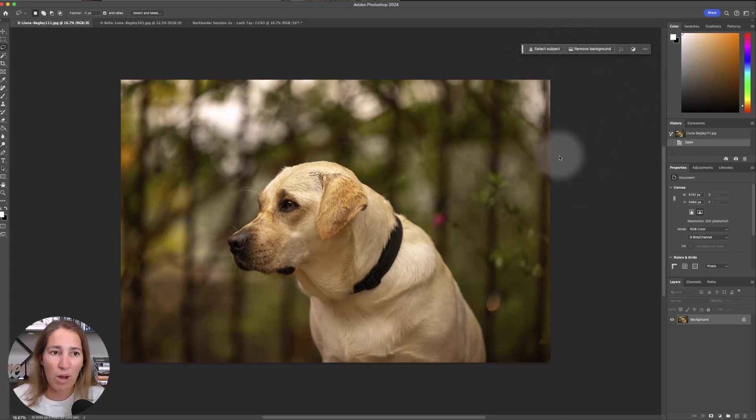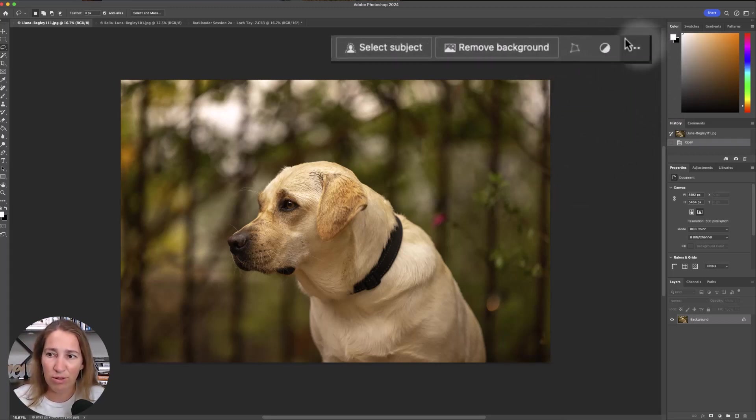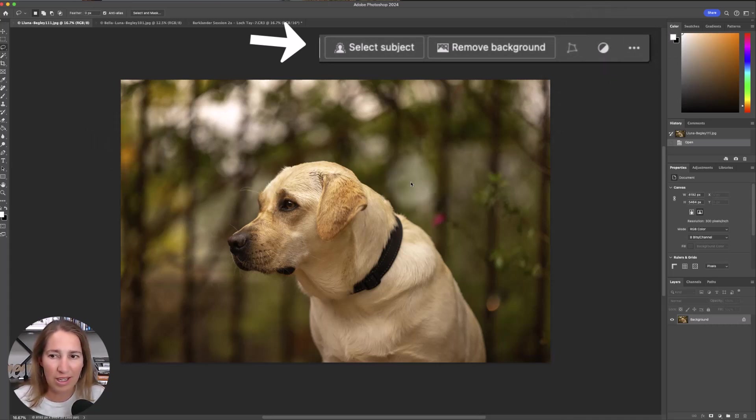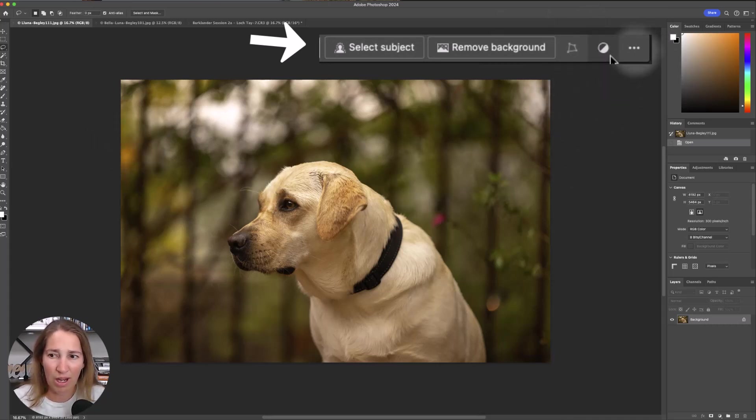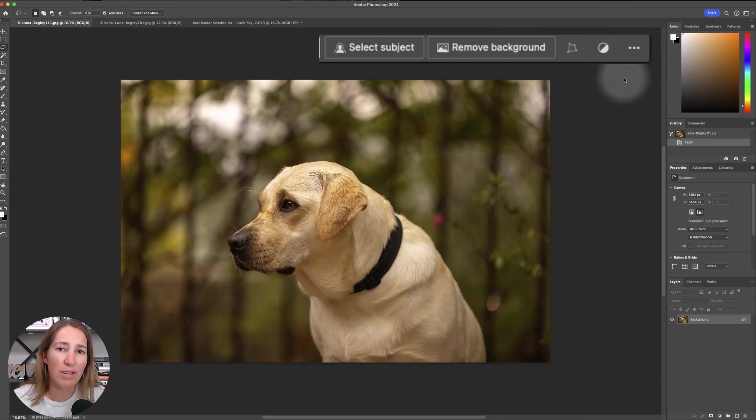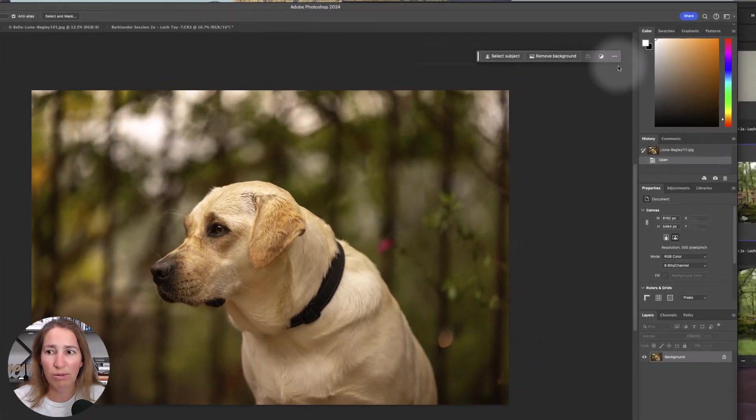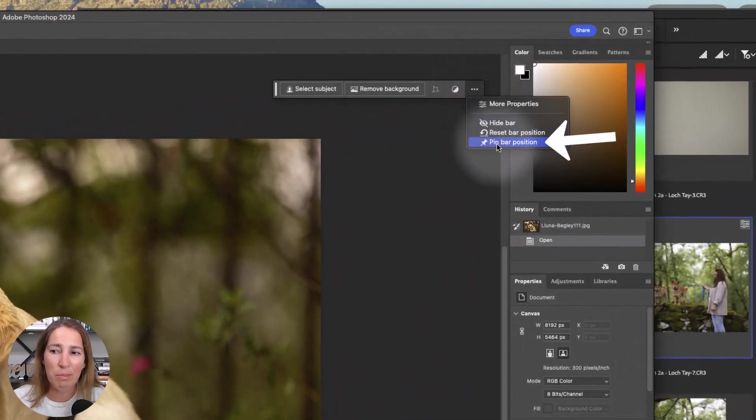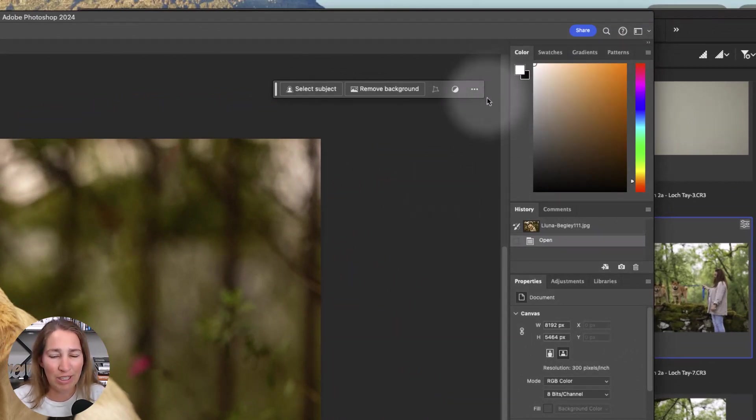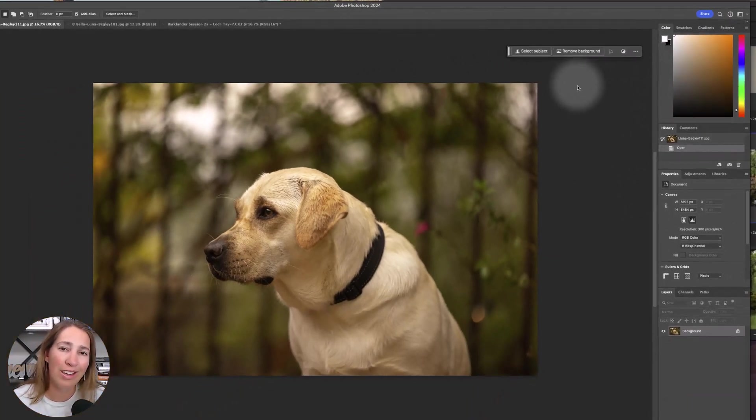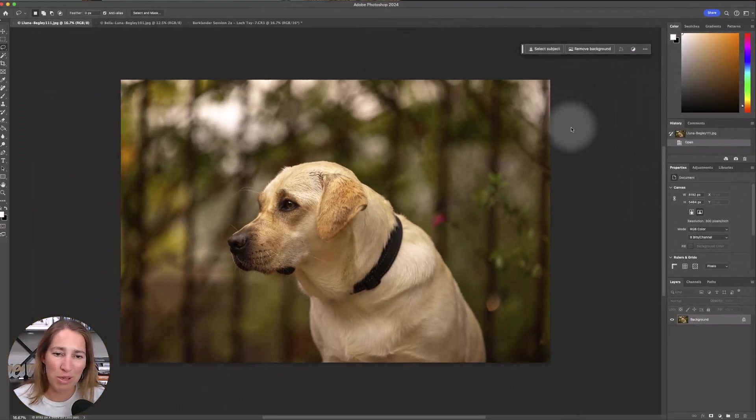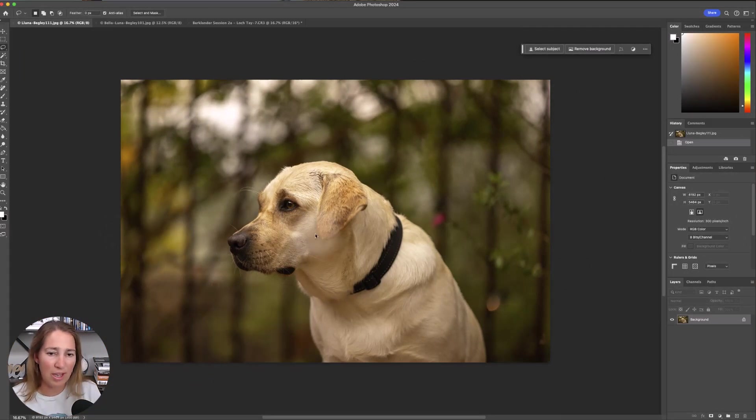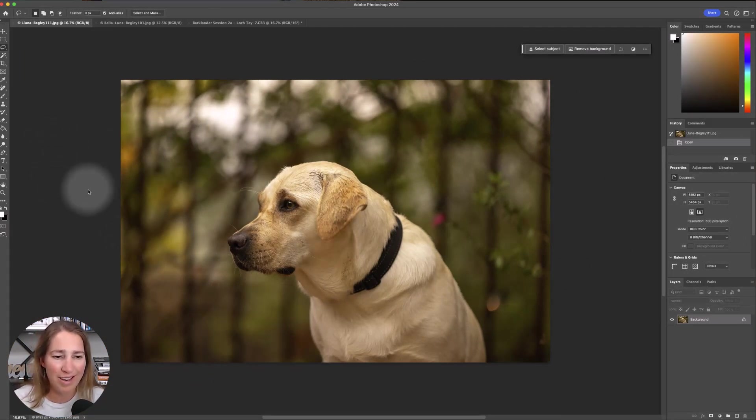One of the things we have is this generative toolbar that kind of follows you around. And as you select different things, it jumps to wherever your mouse is and it's really annoying and really obtrusive. So I'm going to go ahead and pin that over here so that it doesn't follow me around. All right, the next thing we want to do is we want to extend this.